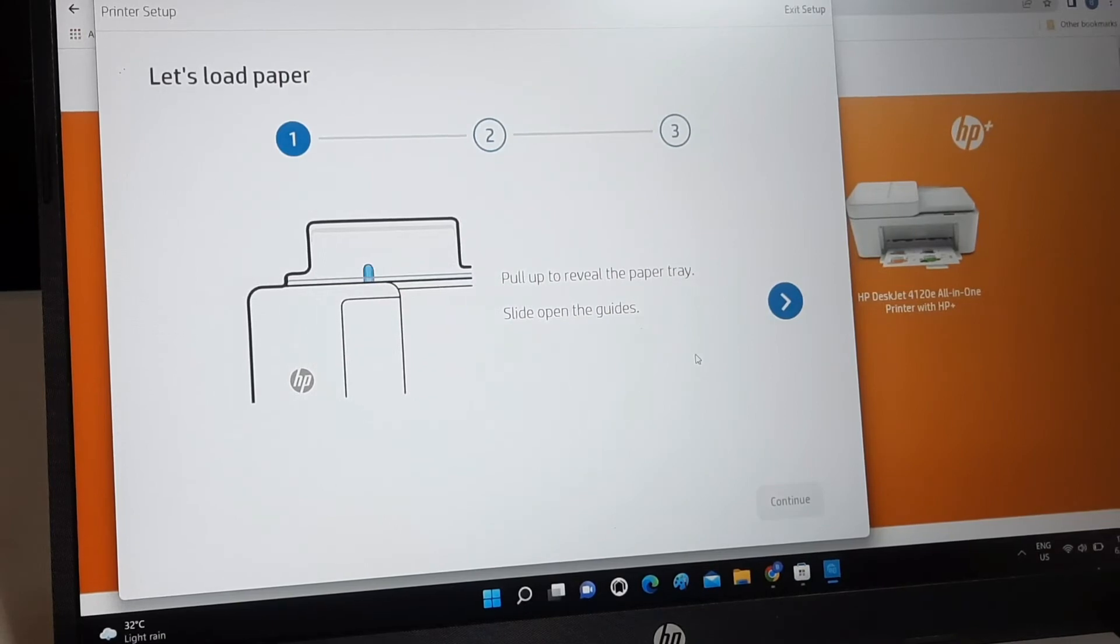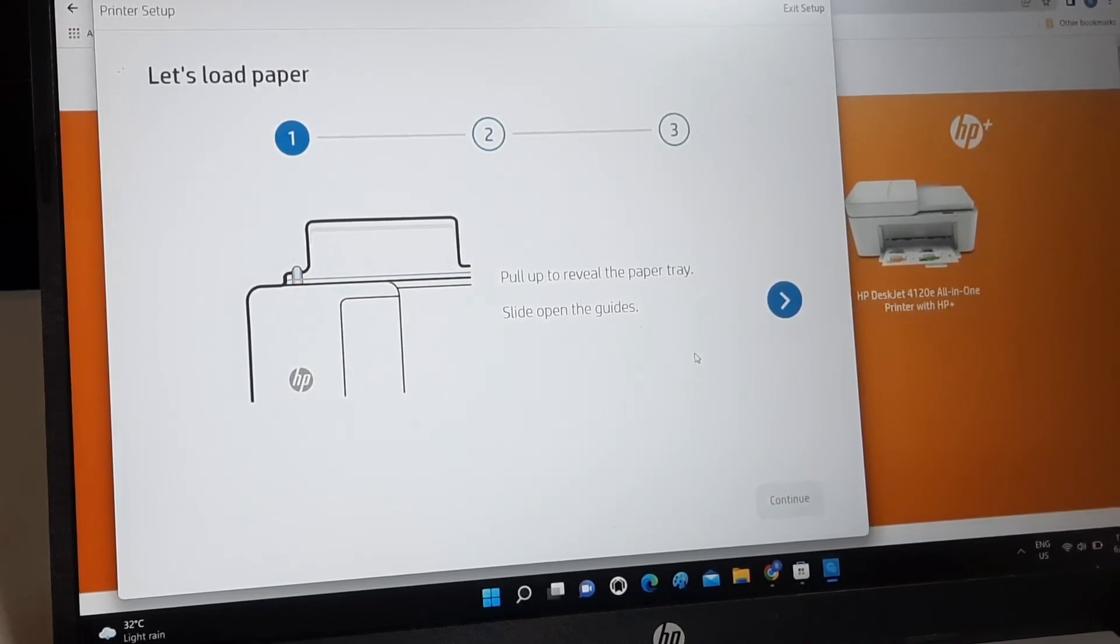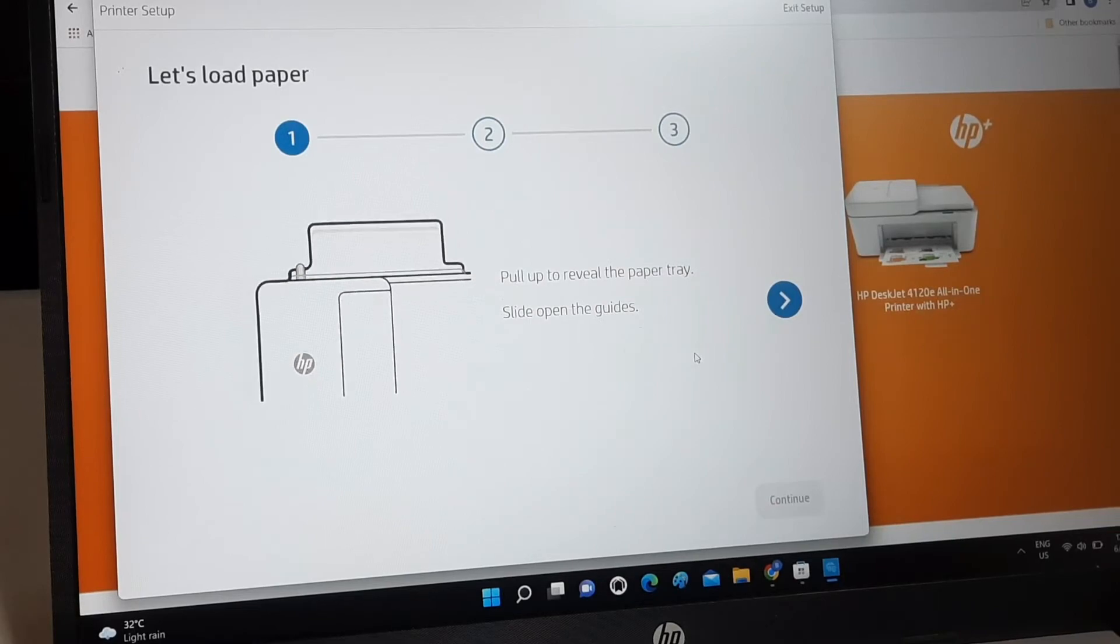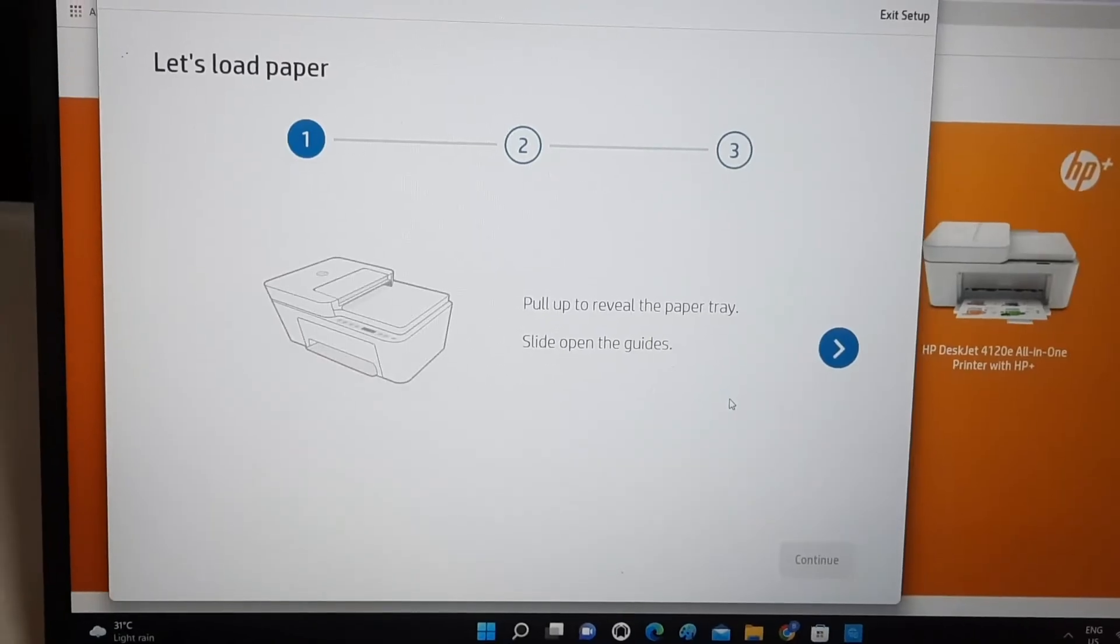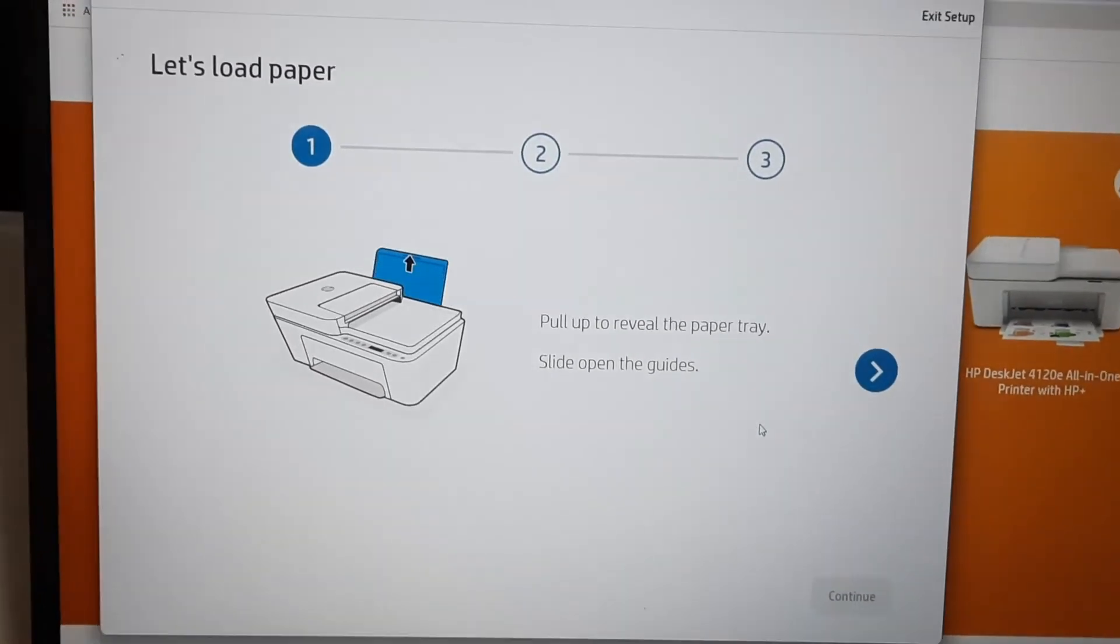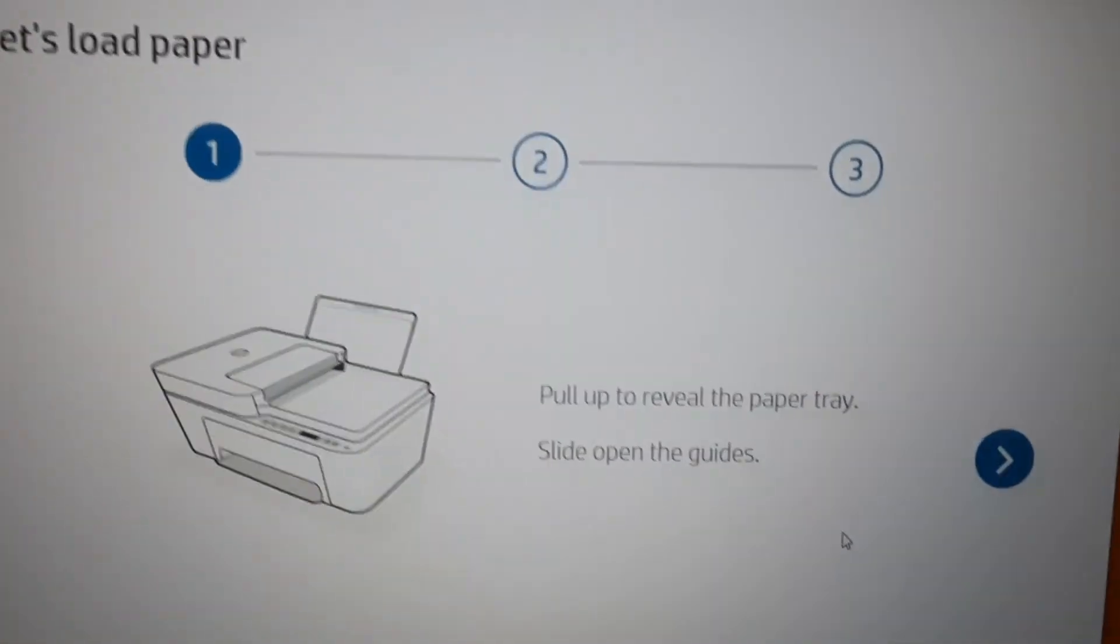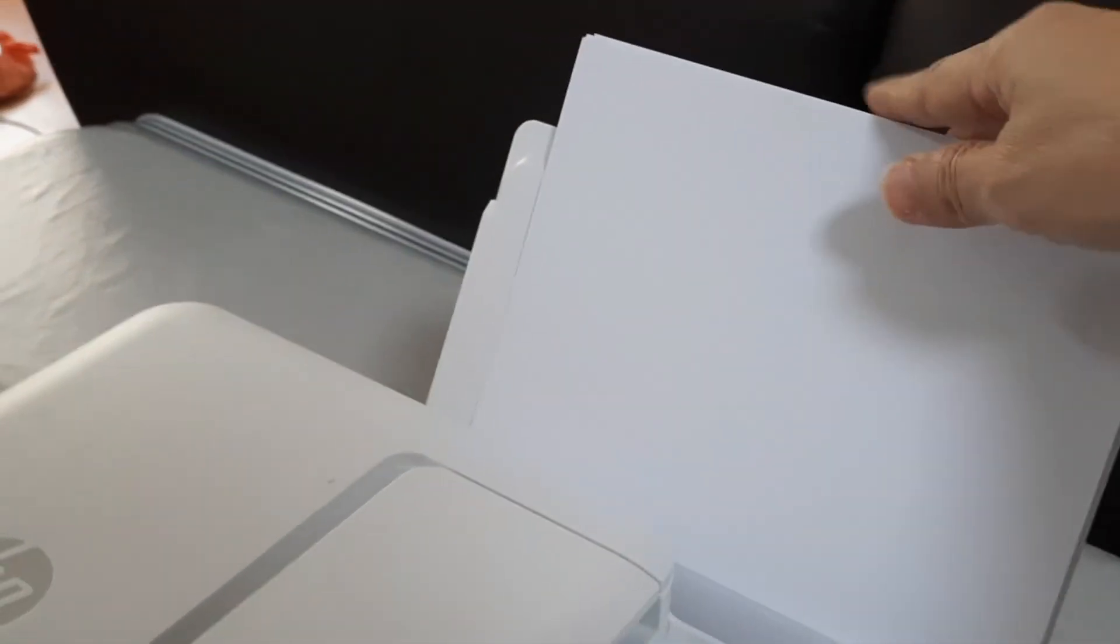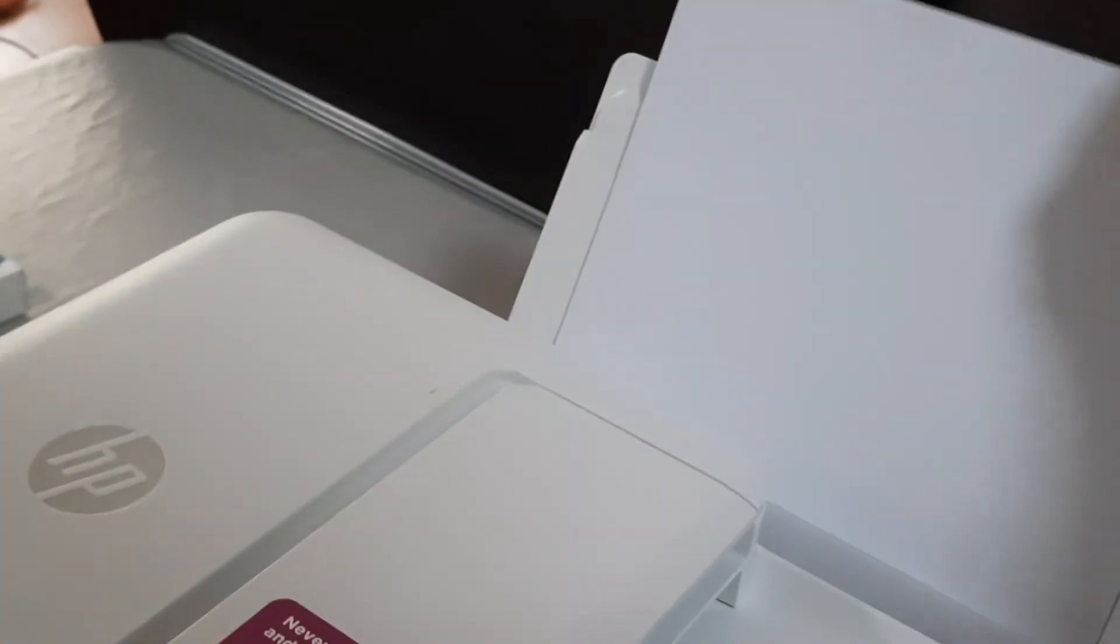Alright, so much about HP Instant Ink service. Let's get back to the printer itself and complete the remaining few steps for the printer setup. Follow the on-screen instructions to pull out the paper tray and adjust the guides. First, load a few pages of A4 size paper. Adjust the guides to as near to the paper as possible.